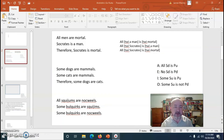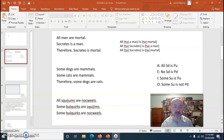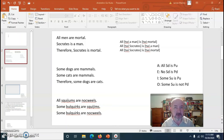Let's take the third syllogism. We're still on rule number three. The middle term is squidgems. We know the middle term must be distributed at least once. Squidgems is the subject of the A statement in the first premise, and the subject of an A statement is distributed. The middle term only has to be distributed once, and so this passes Aristotle's rule number three.